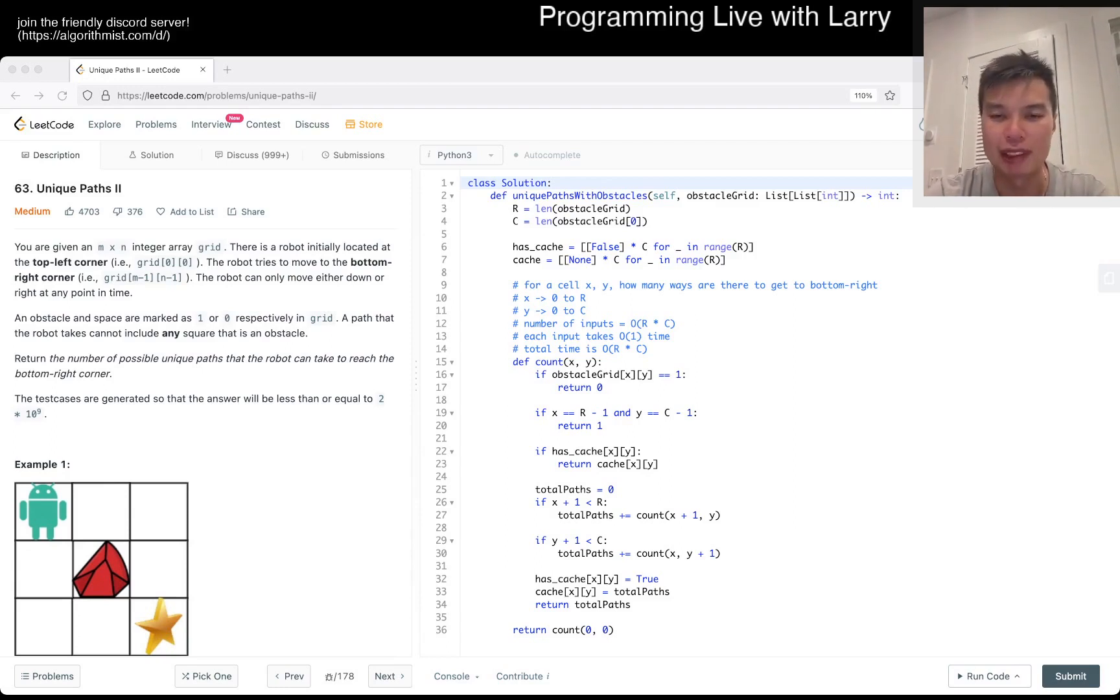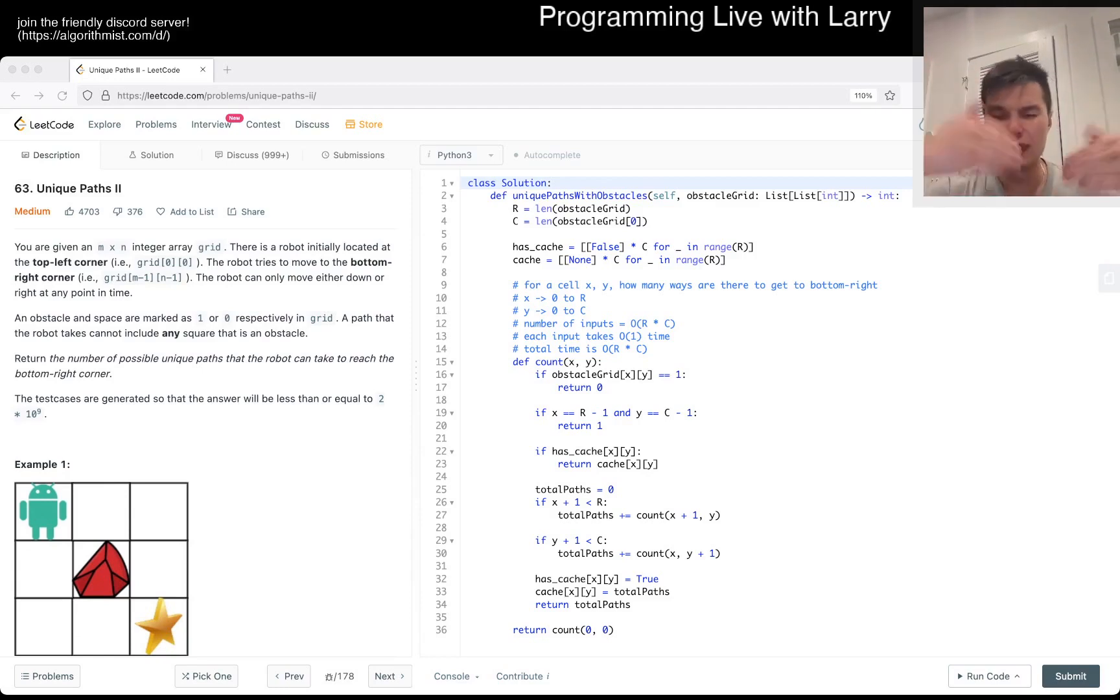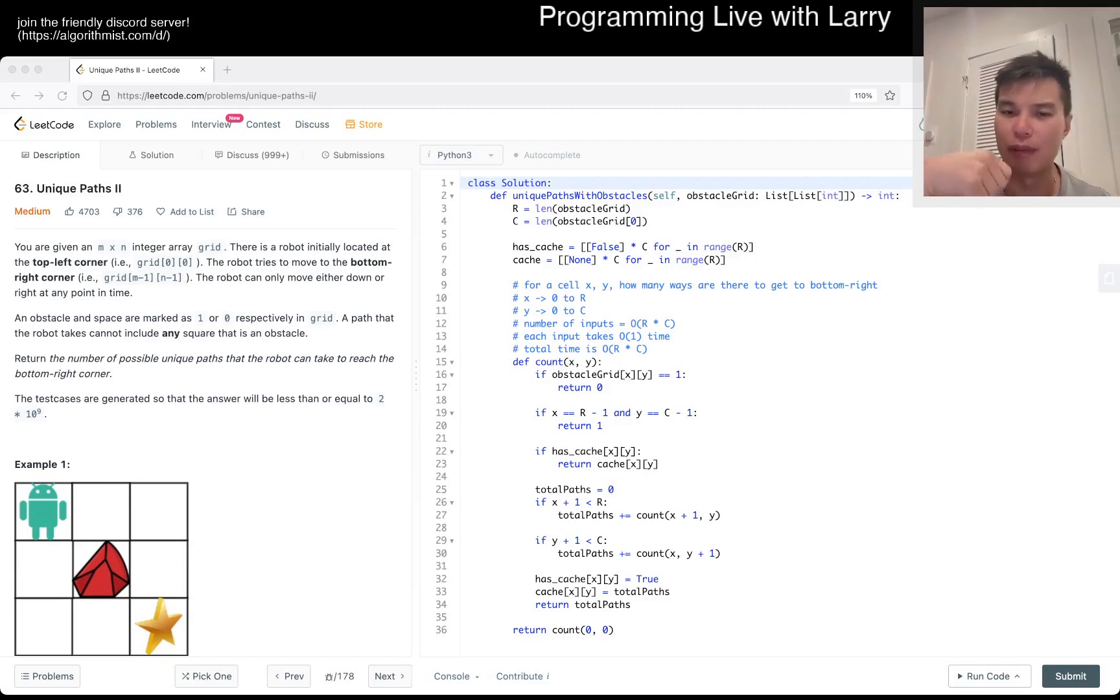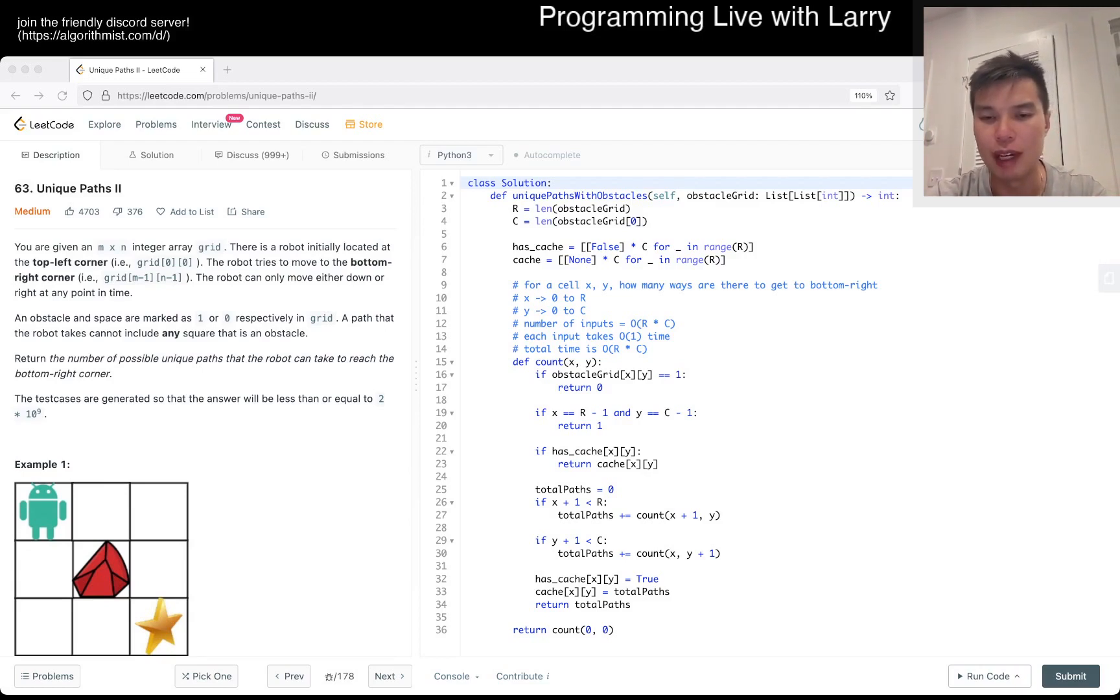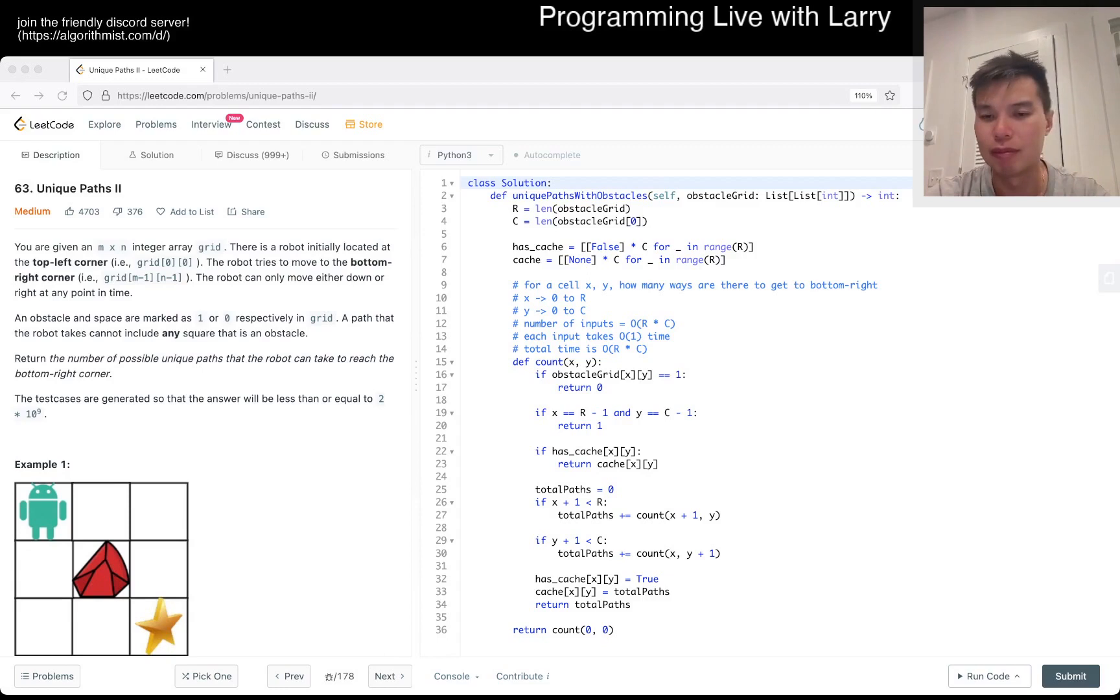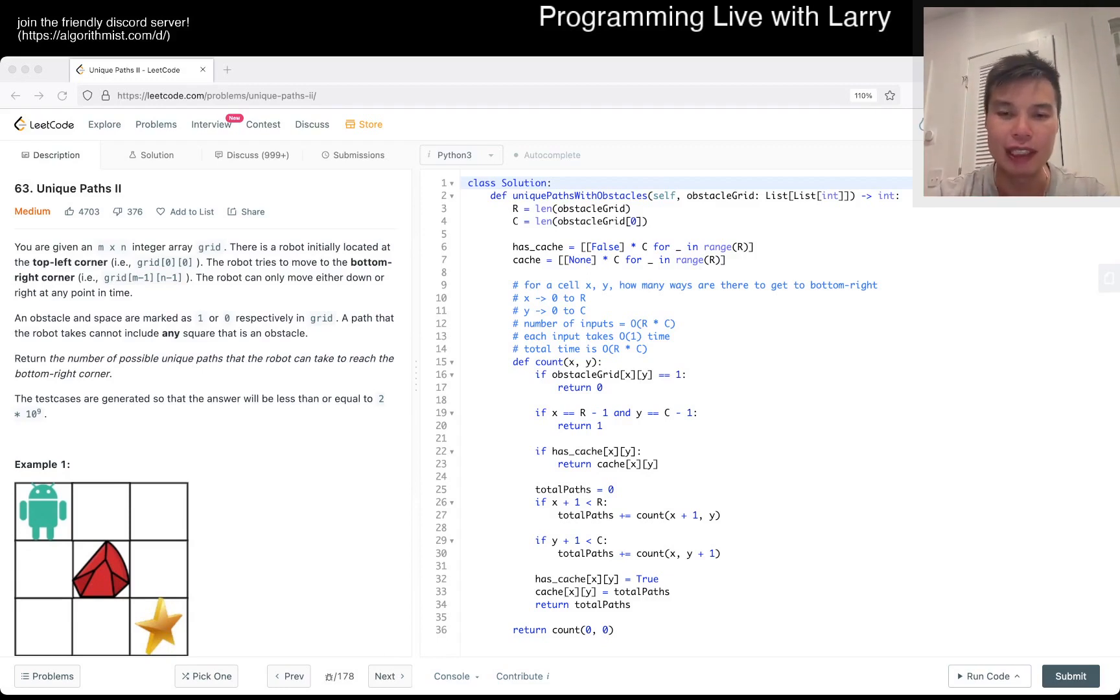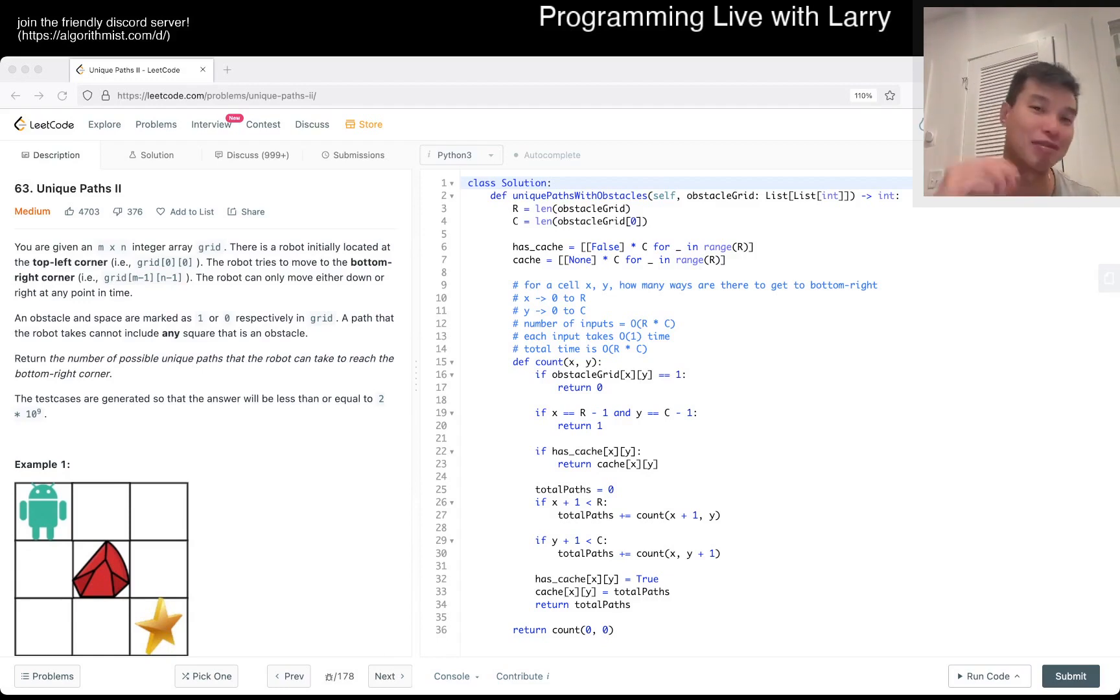Total paths is equal to 0. We add it to count of x plus 1, y. This means it goes down, so the number of ways to go to the end is it goes to the number of ways to go down, or same thing but going to the right. That's basically it. And that's it.